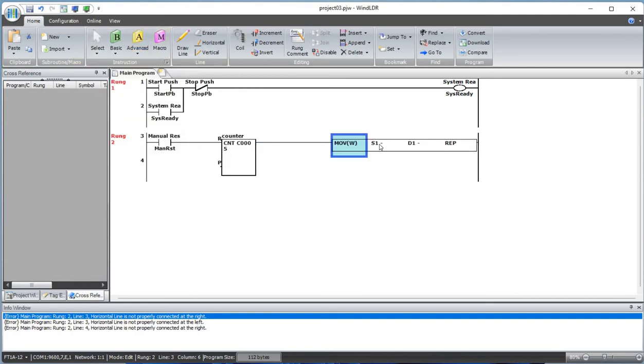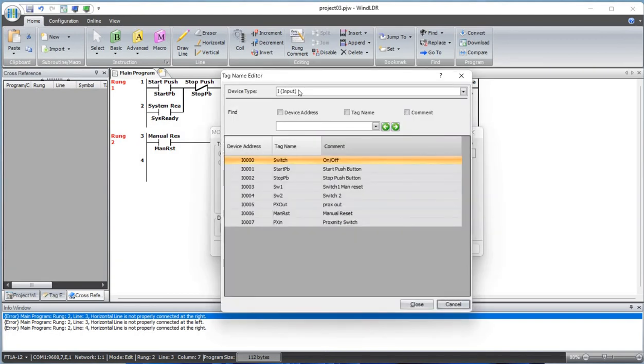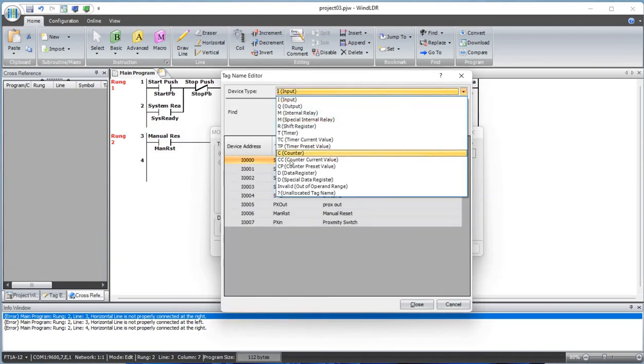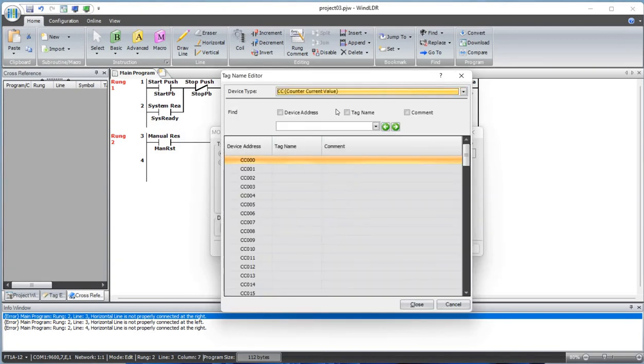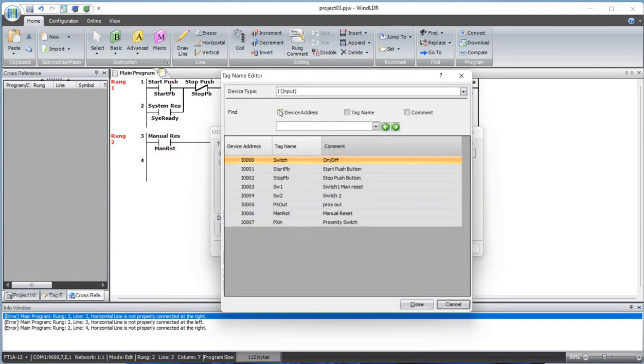Let's define this counter and set the preset value to five. Now let's move the current counter value C000 to data register D0.